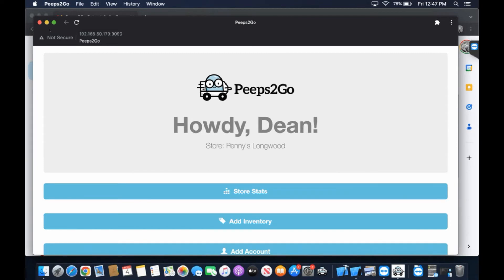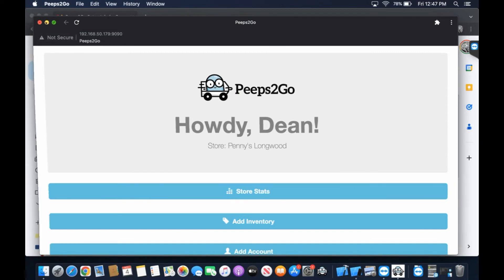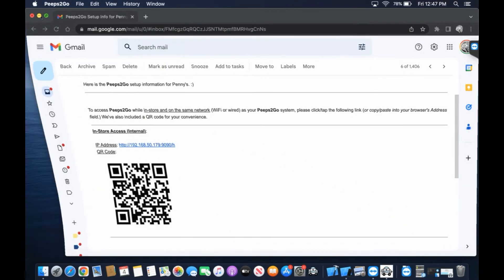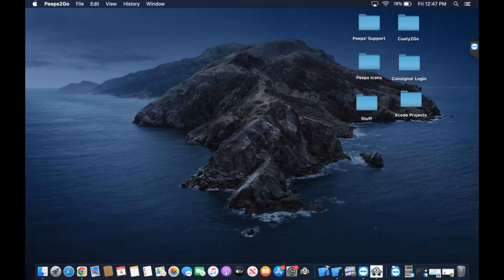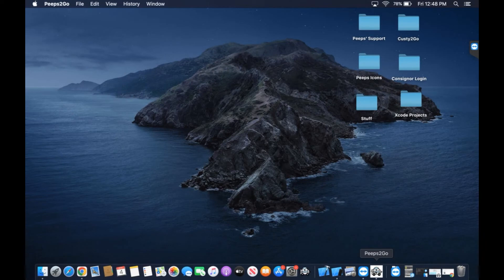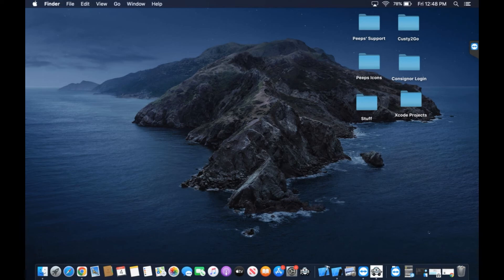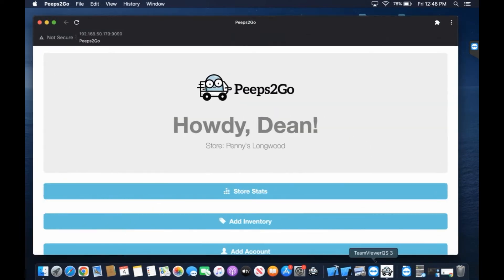Let's go ahead and minimize. We can do a couple of things here. We can pin in the dock. We can keep Peeps2Go in our dock and now we've got our Peeps2Go icon permanently.